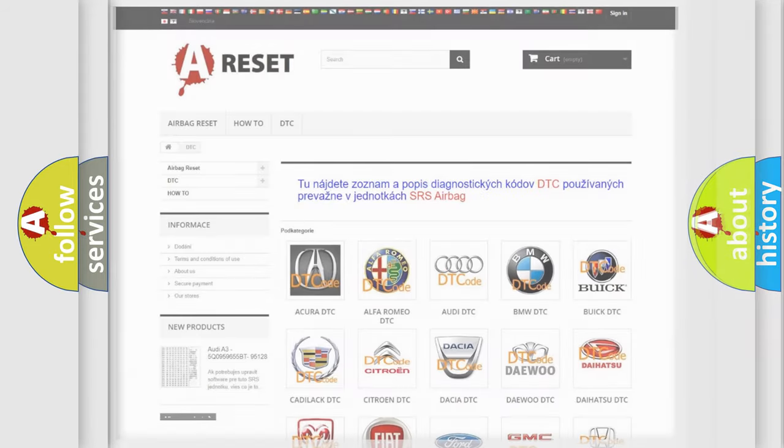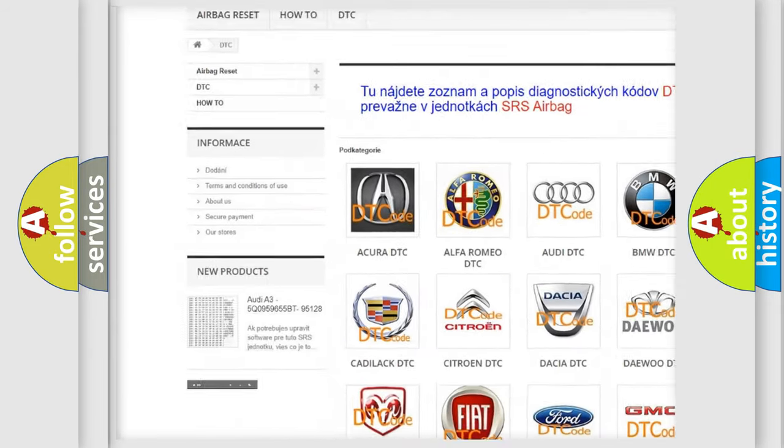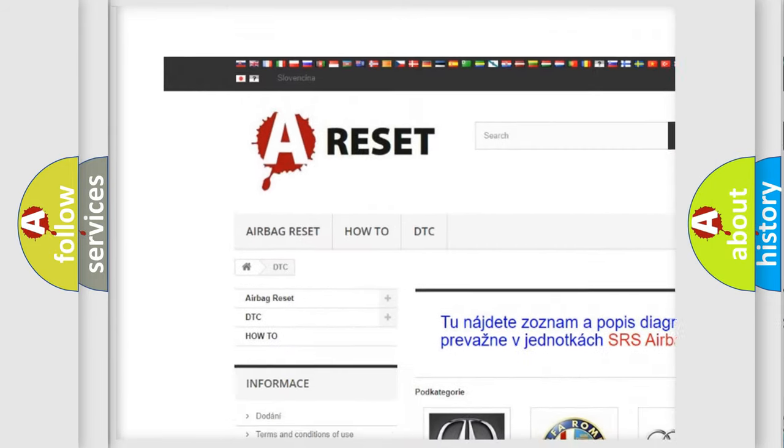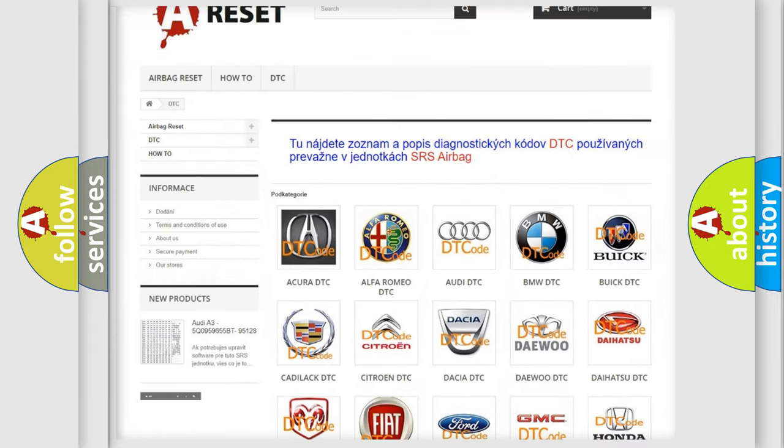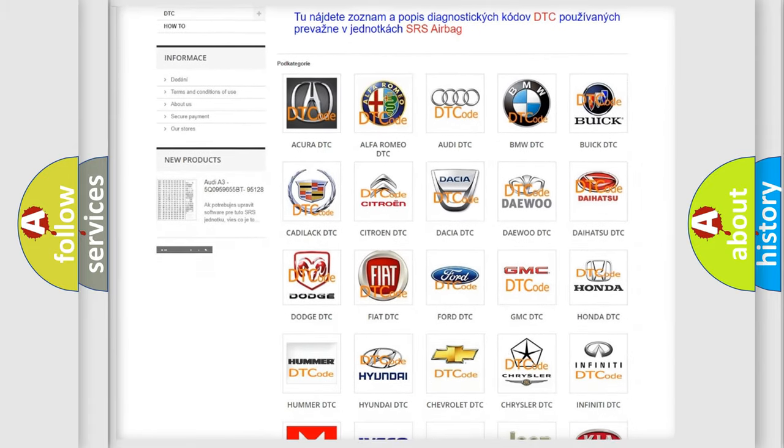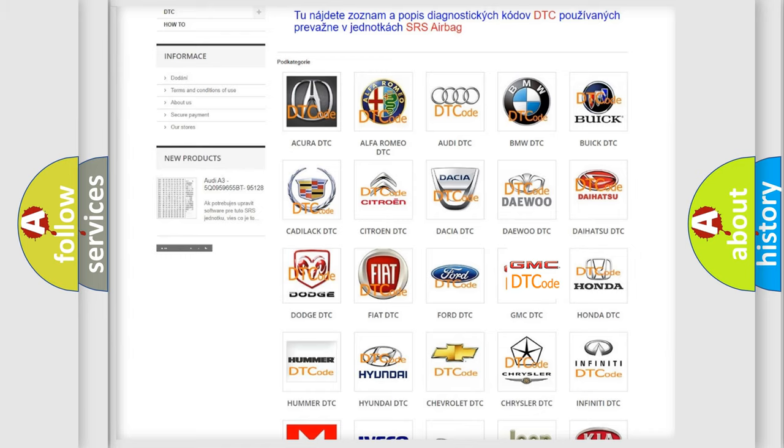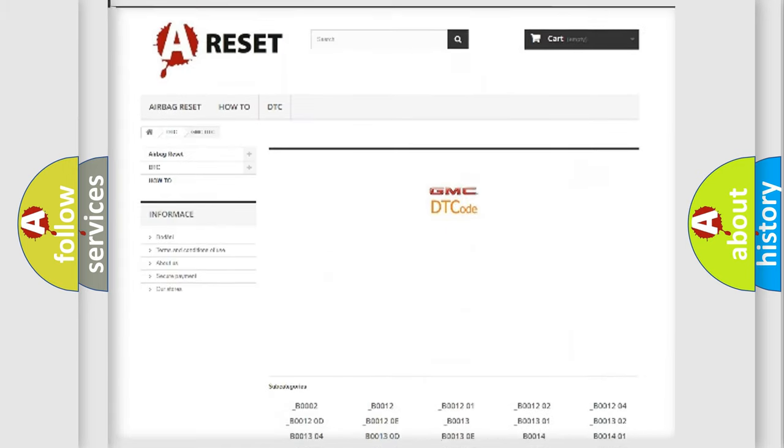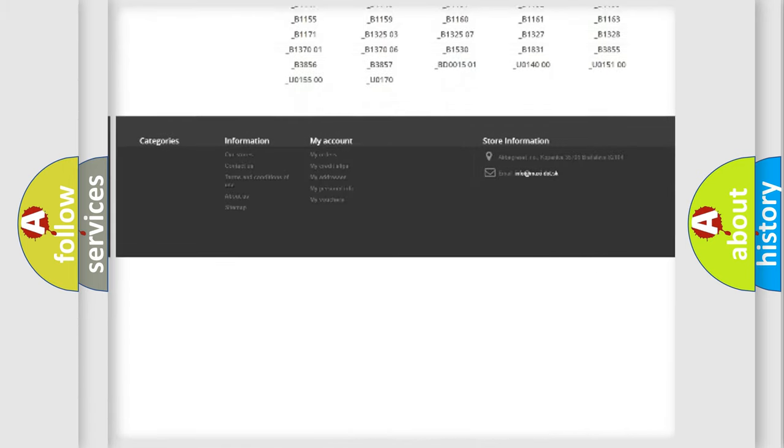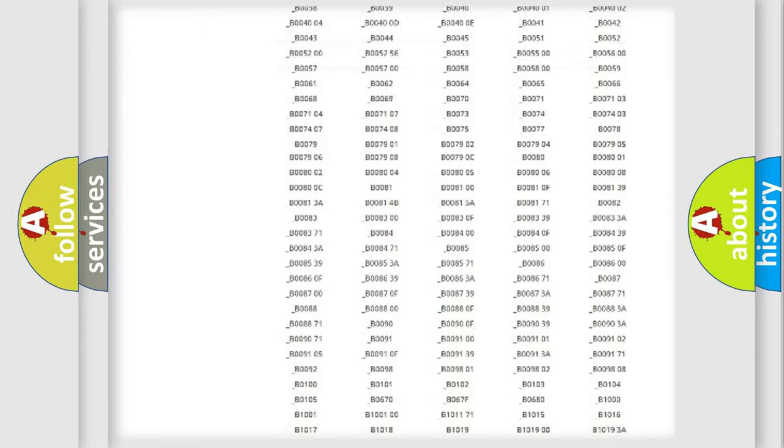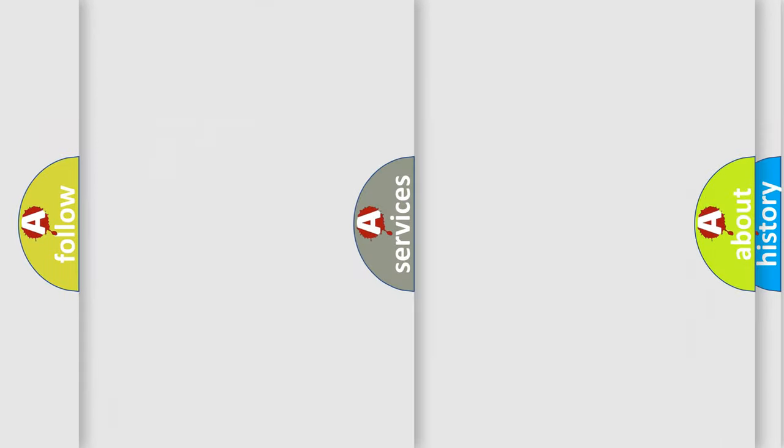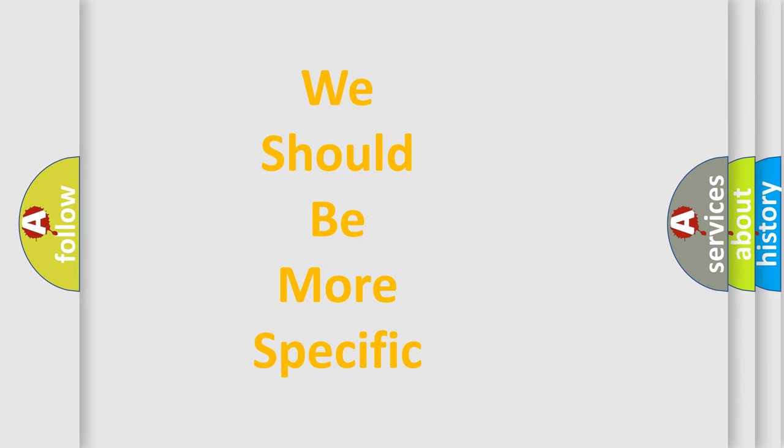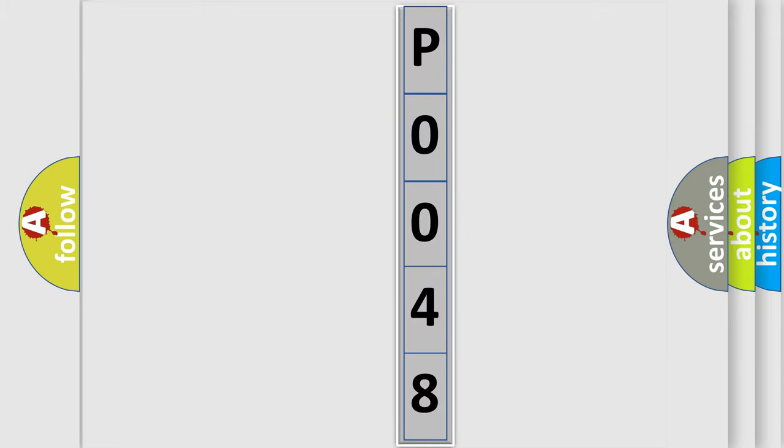Our website airbagreset.sk produces useful videos for you. You do not have to go through the OBD2 protocol anymore to know how to troubleshoot any car breakdown. You will find all the diagnostic codes that can be diagnosed in GMC vehicles, and also many other useful things. The following demonstration will help you look into the world of software for car control units.